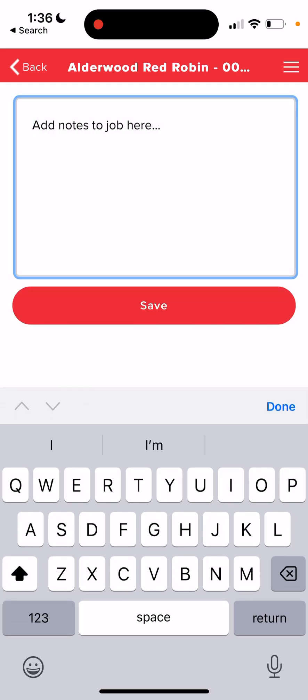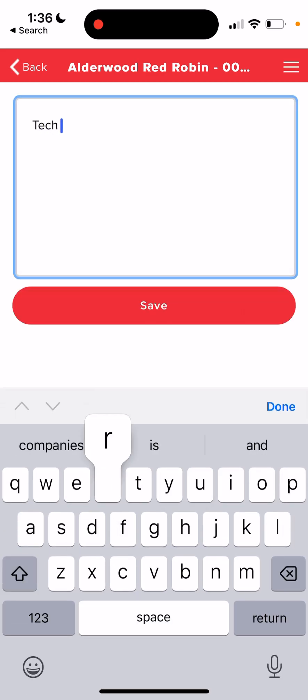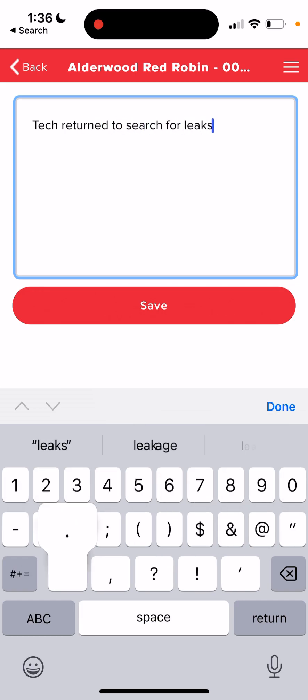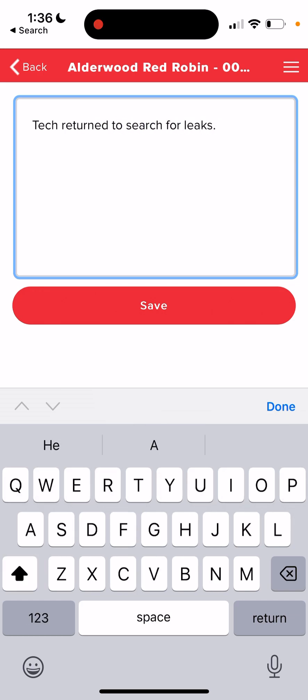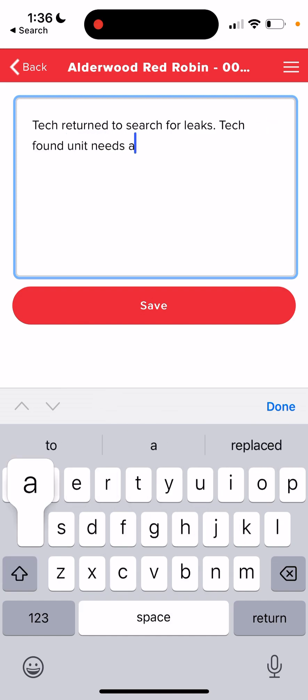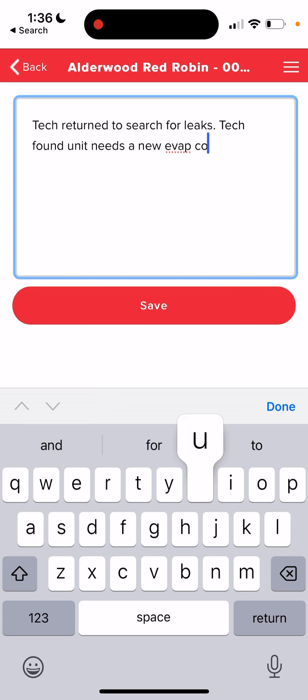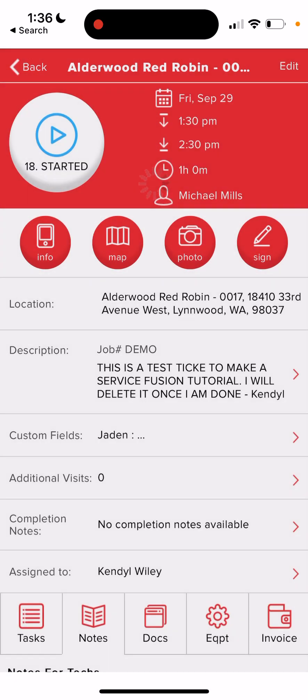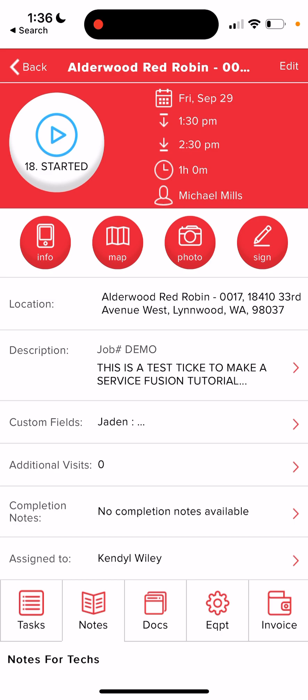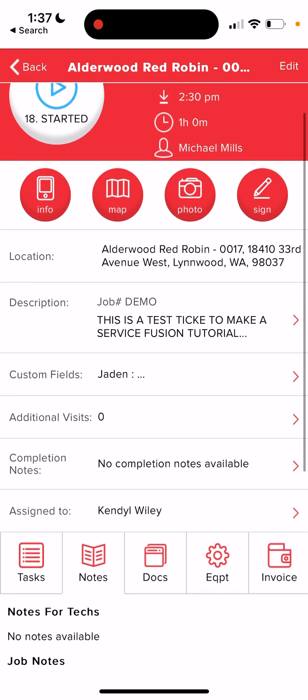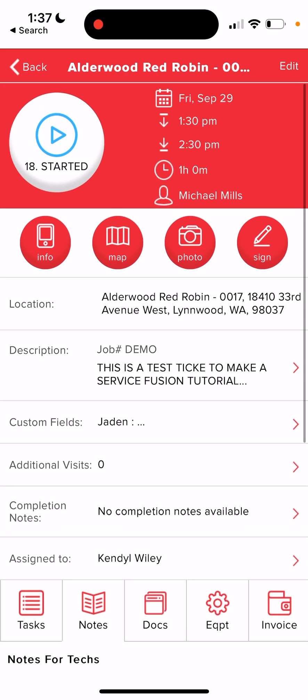This time, we're going to say tech returned to search for leaks. Tech found unit needs a new evap coil. I'm just making this up on the spot. So then you'll add your pictures just as we did before. And then this time you're going to change your status to part needed office.